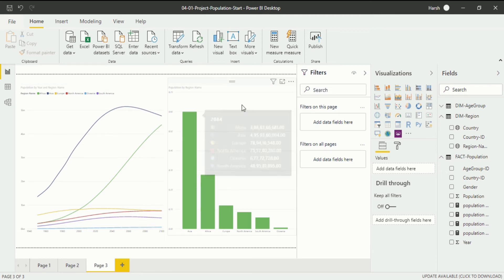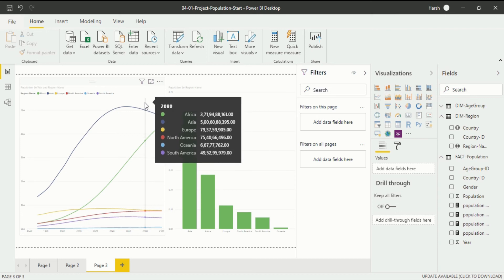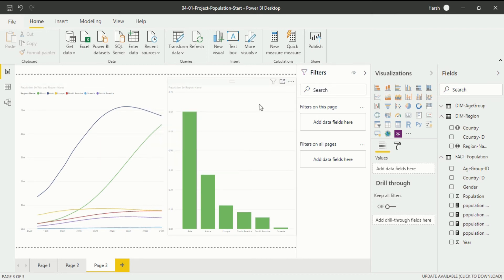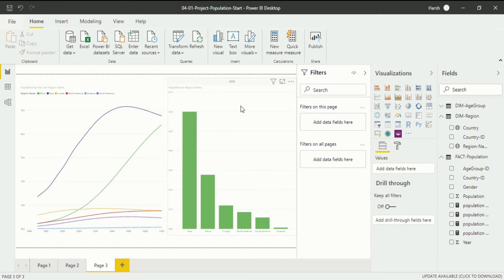If you want to learn about the creation of these, you can go to my previous videos about the line visualization and the clustered column chart. This is a line chart and this is a clustered column chart which we created in the previous video.